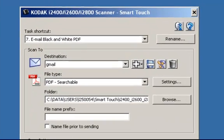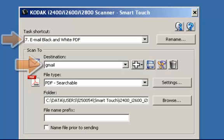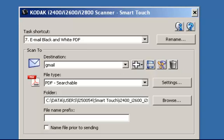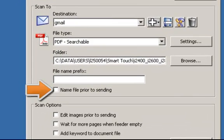Now notice that the destination field has Gmail listed and it is associated with task shortcut number 7. I would also like to name the image prior to sending it, so I'm going to click on Name File prior to sending.